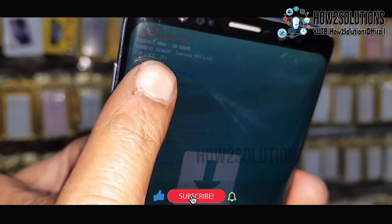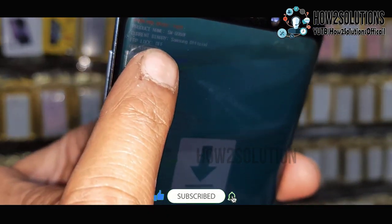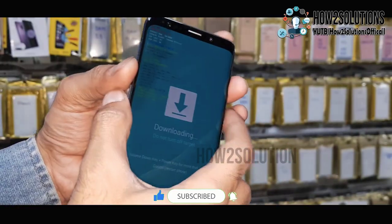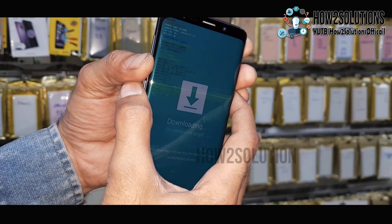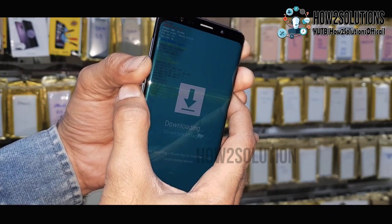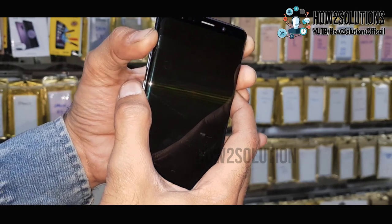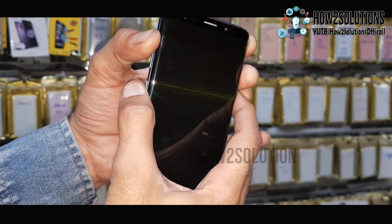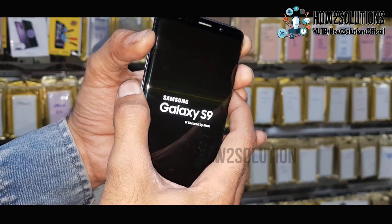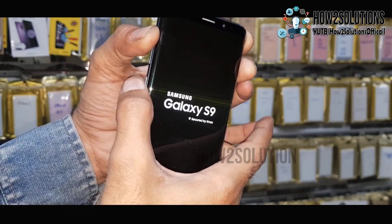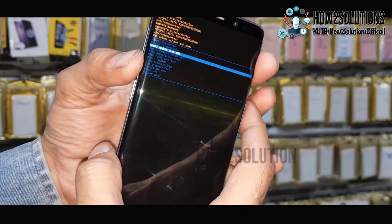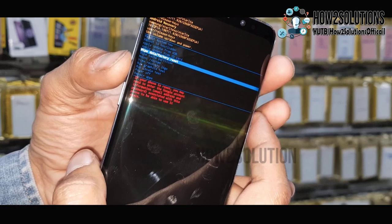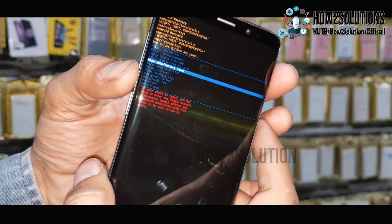Now we can factory reset our device. Press the Volume Down key, Power key, and Bixby key to reboot into Recovery Mode. Then press the Volume Up key, Power key, and Bixby key. Release the Power key after 10 seconds — it will boot into Recovery Mode. Just select Wipe Data and Factory Reset.